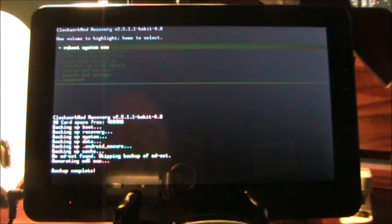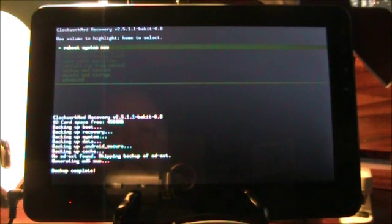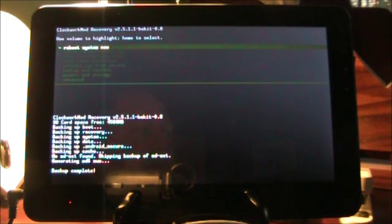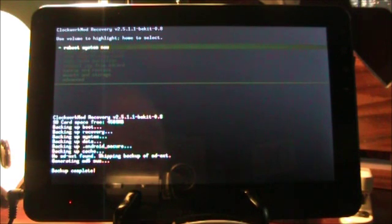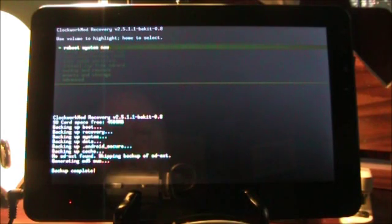We're going to update the ViewSonic G-Tab that was currently running TNT Lite 2.1.0 up to 2.2.0. Now, I know I've probably shown this a few times. For those of you who've seen how Clockwork Mod works, you probably want to fast forward or go a little bit ahead.